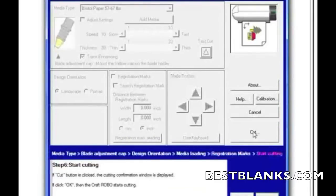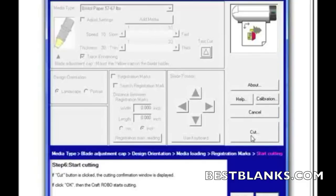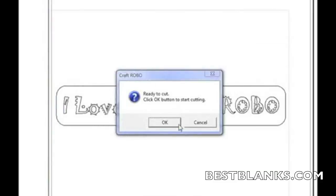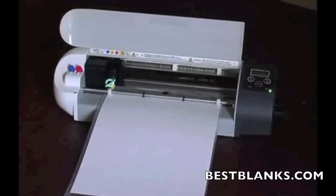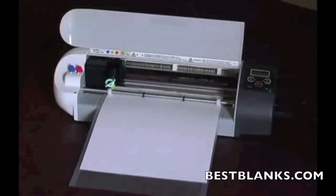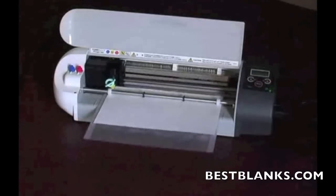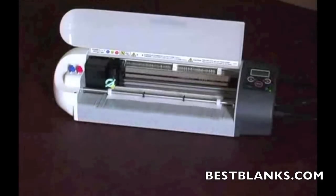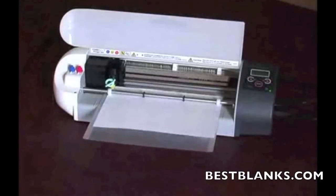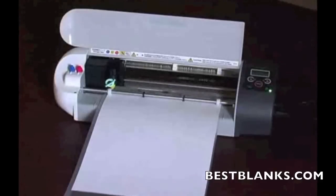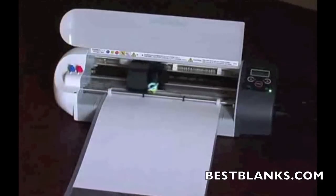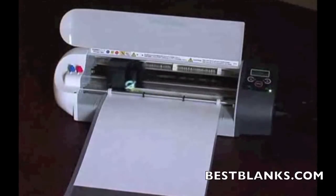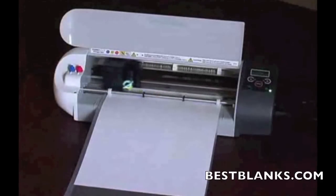And then it says start cutting. So now I can go ahead and just click on this cut and watch the Craft Robo start cutting your design. It'll ask me, am I ready to cut? Is everything OK before I start cutting? And I'll click on OK. Now it may run back and forth as you see here. It's just trying to establish tracks so it doesn't lose its registration.